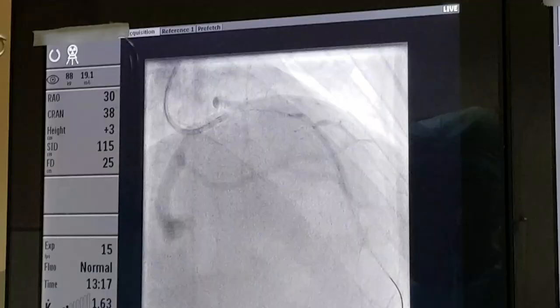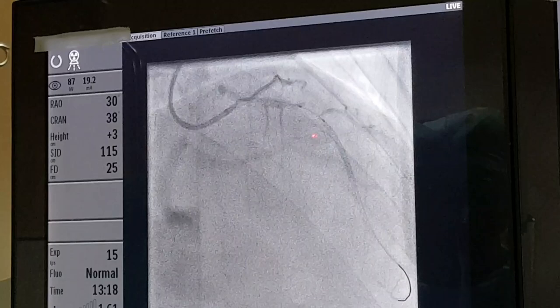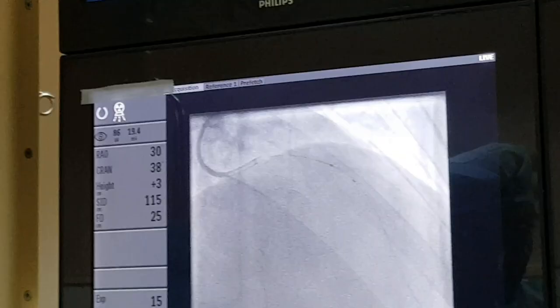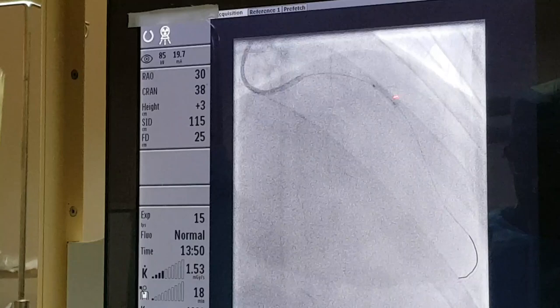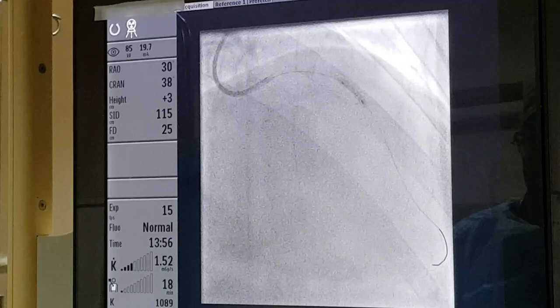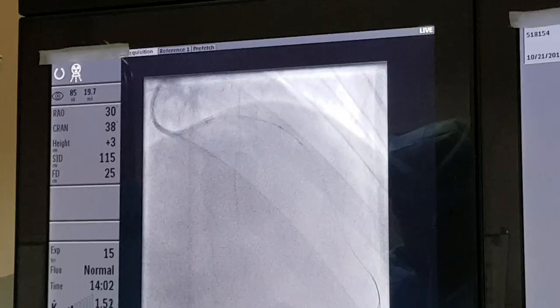Now the balloon is positioned across the block and we will inflate it to open it. Now I am inflating the balloon — you can see the pressure on the dial. You can watch that the block is being opened; it is a tight block but it has opened nicely. The balloon is inflated and the block is open. I check the contrast and yes, it has opened nicely.